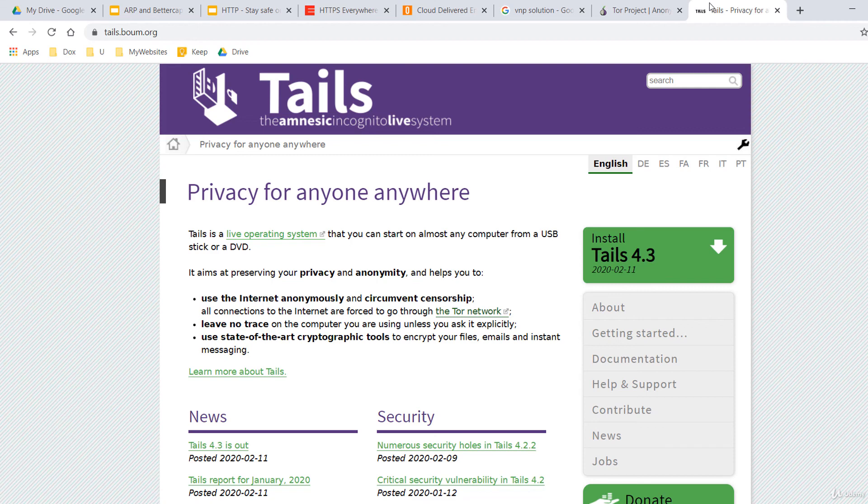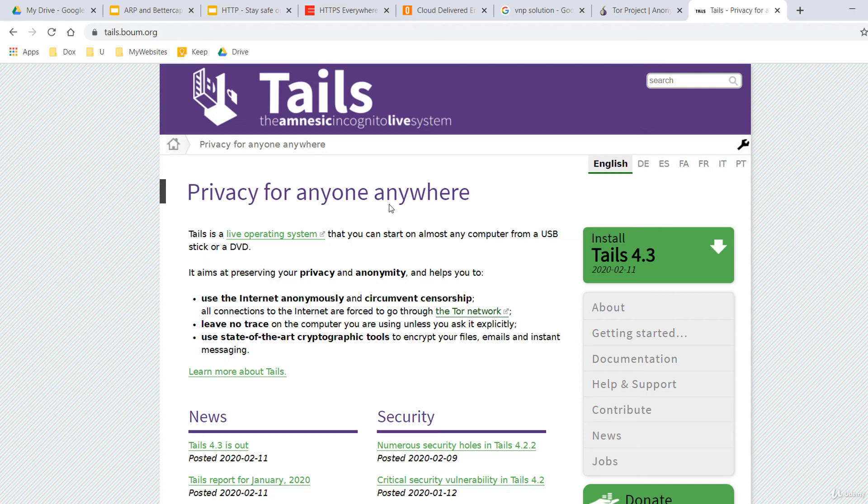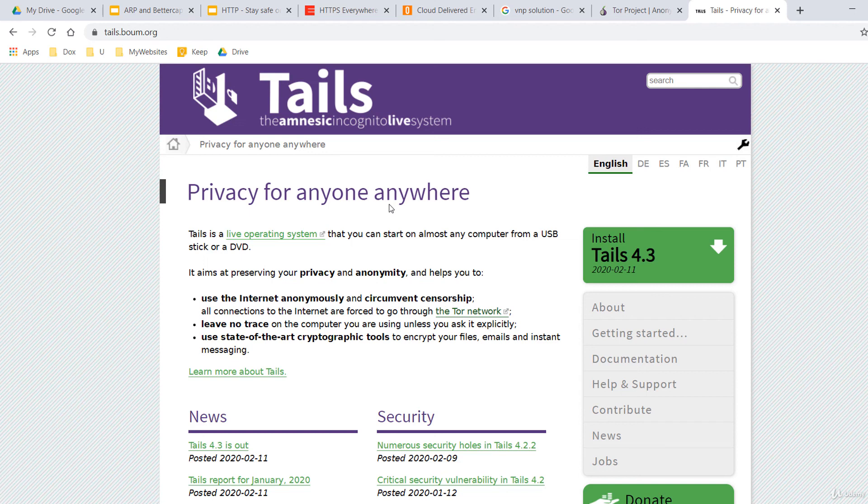And if you want to take anonymity to the next level, use a Linux distro like Tails. Start it live from a USB stick or run it in a VM. It aims at preserving your privacy and anonymity. And helps you to use the internet anonymously and circumvent censorship. All connections to the internet are forced to go through the Tor network. It will leave no trace on your computer you are using unless you ask it explicitly. Tails uses state-of-the-art cryptographic tools to encrypt your files, emails, and messages.